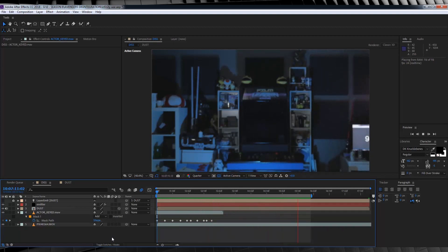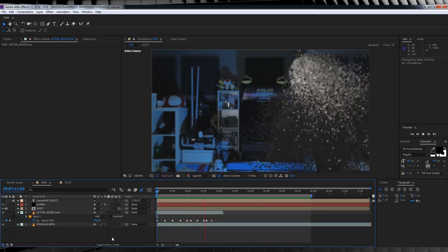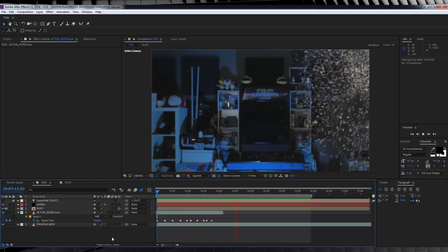And that, my friends, is another effect — done. Add up all those steps, and you get something like this. Alright, finally doing this Star-Lord helmet effect. I don't feel so good. Oh crap.